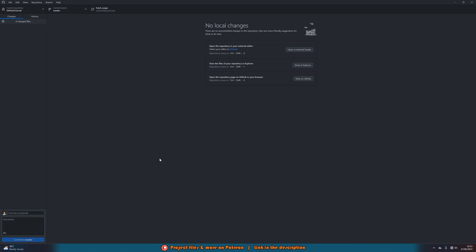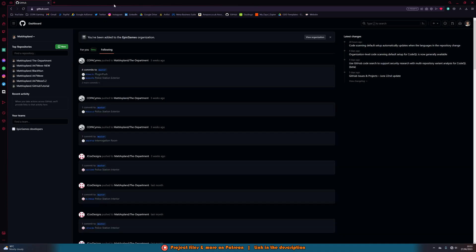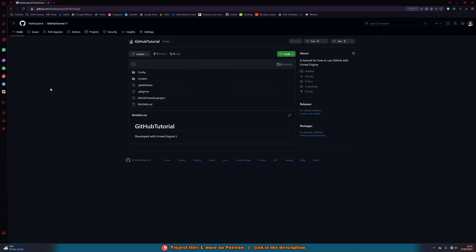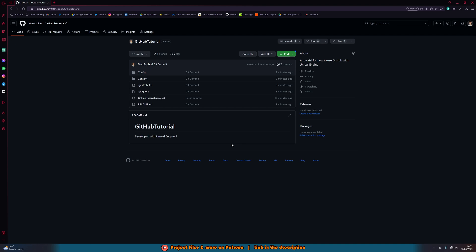We have now successfully published our project to GitHub. If we go back to our GitHub account on github.com, we can see the github-tutorial repository is there — our own repository on GitHub.